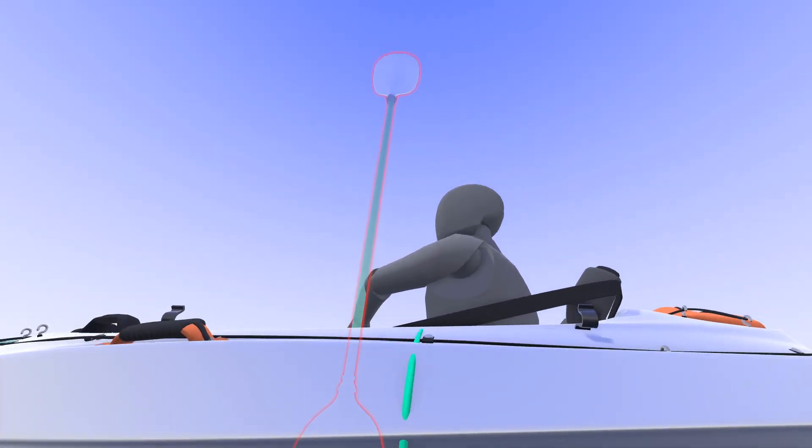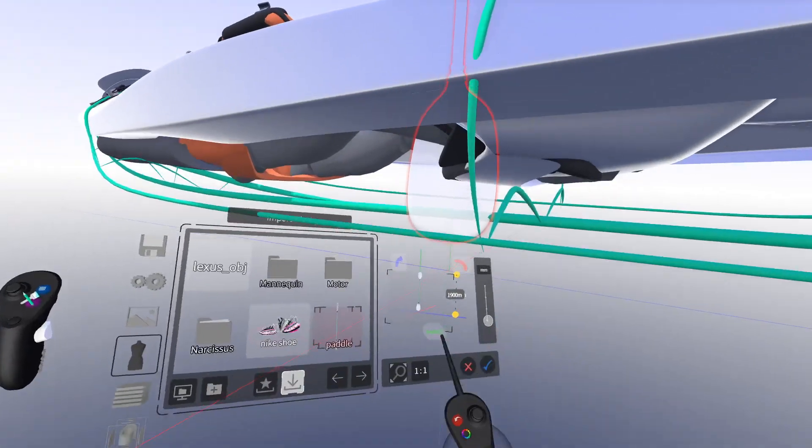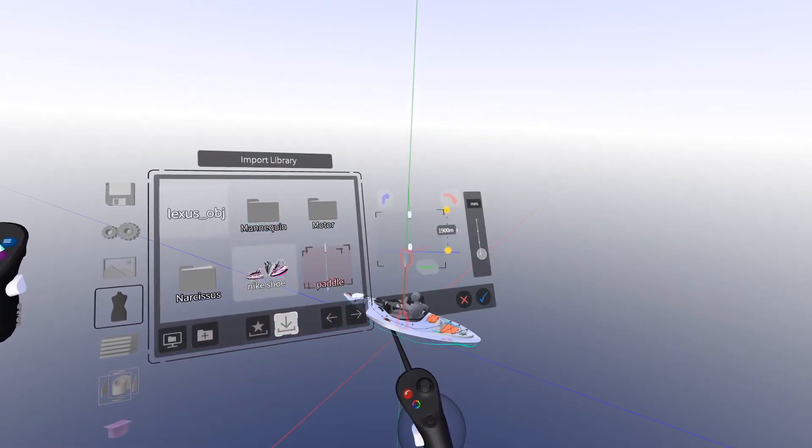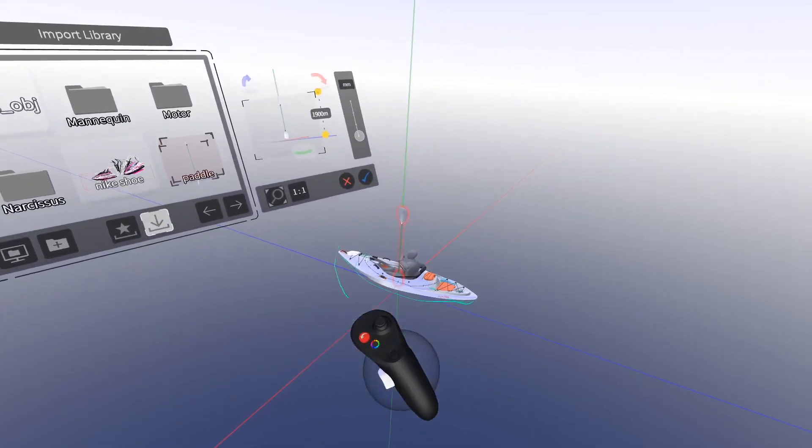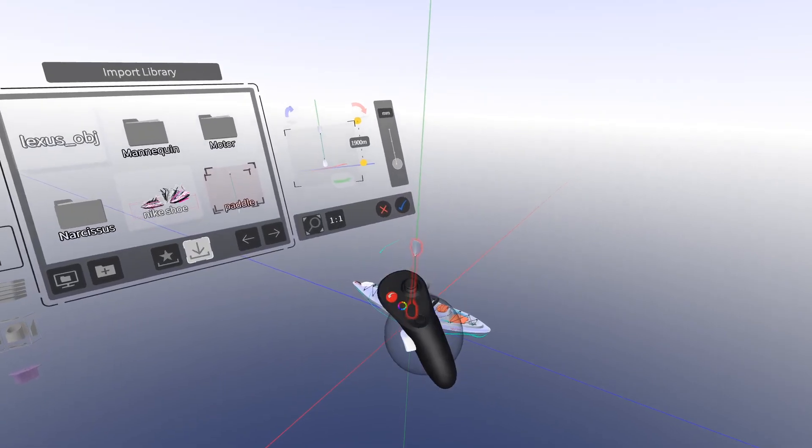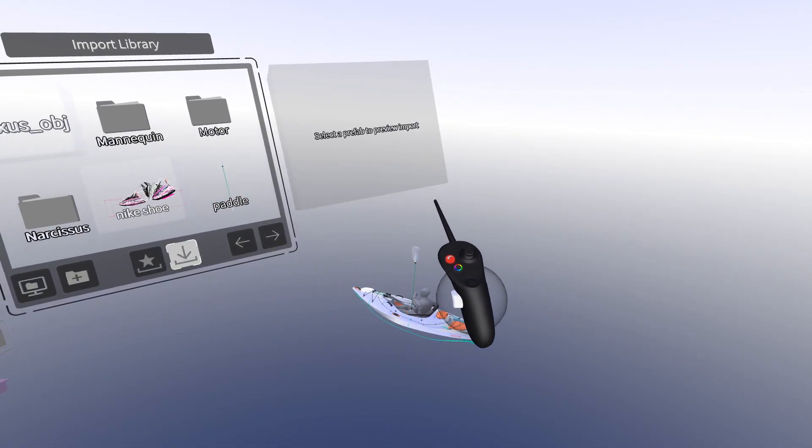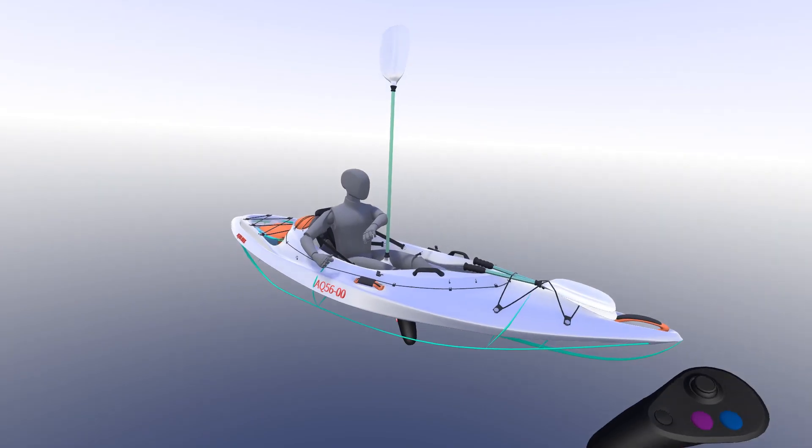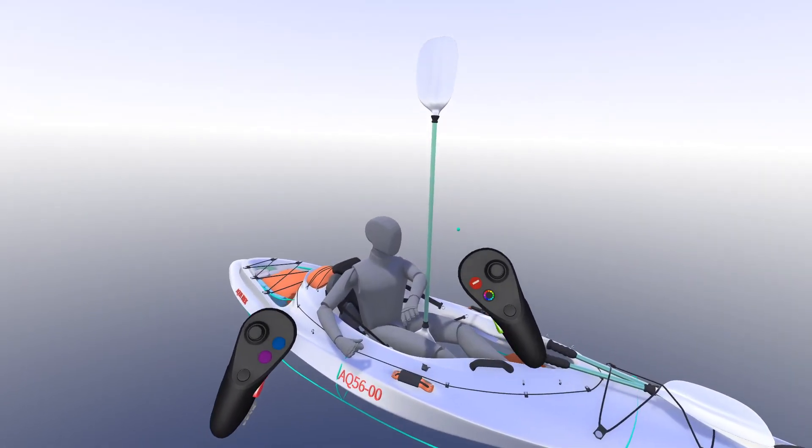We also have a button to scale you down into one-to-one in the scene, as well as a button to view everything inside the scene. Click the check mark and now you've imported your object into the scene, and now we can place it where we need it to be.